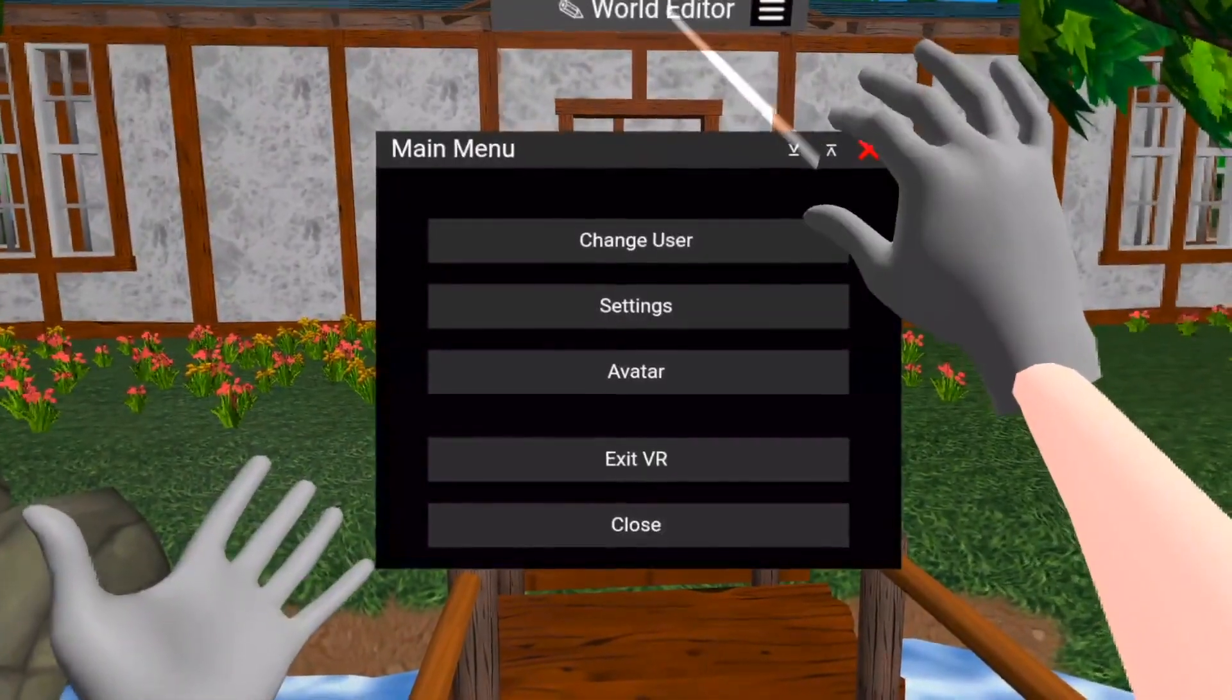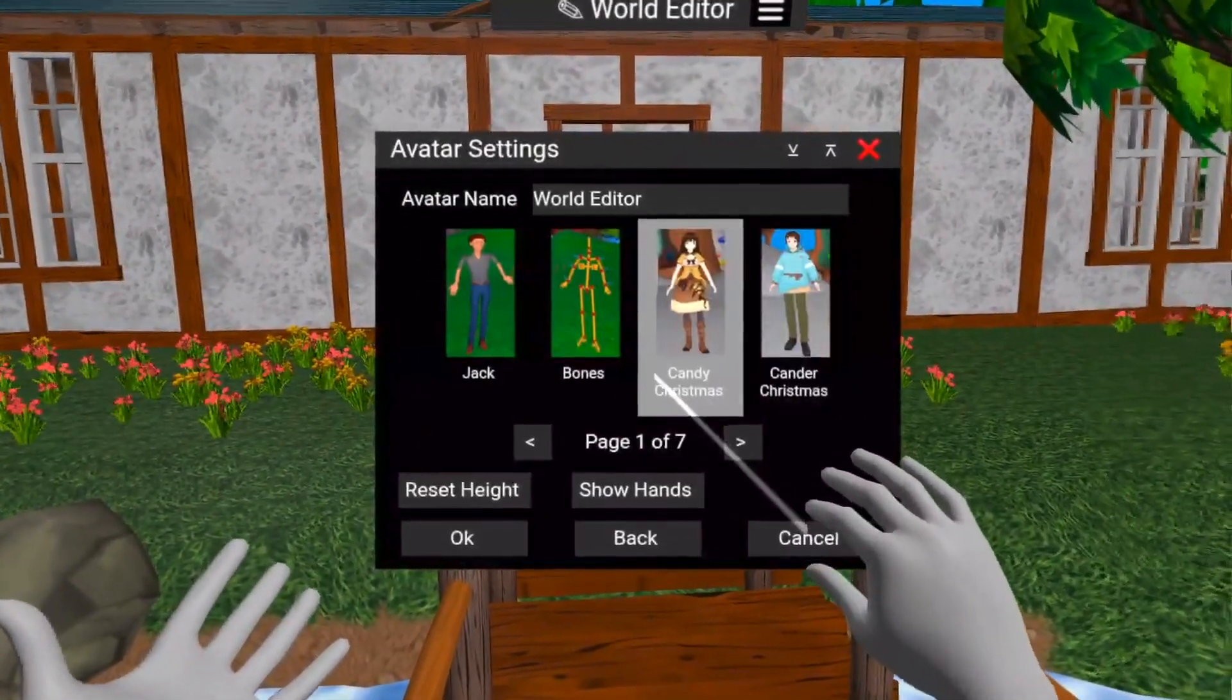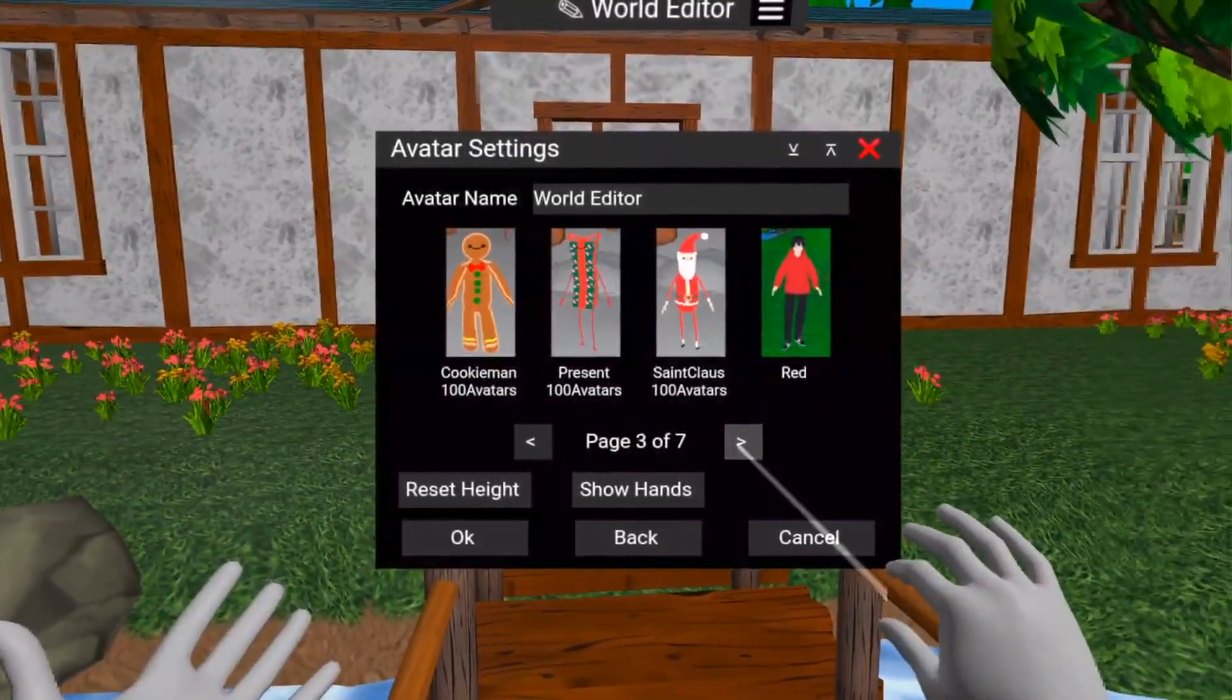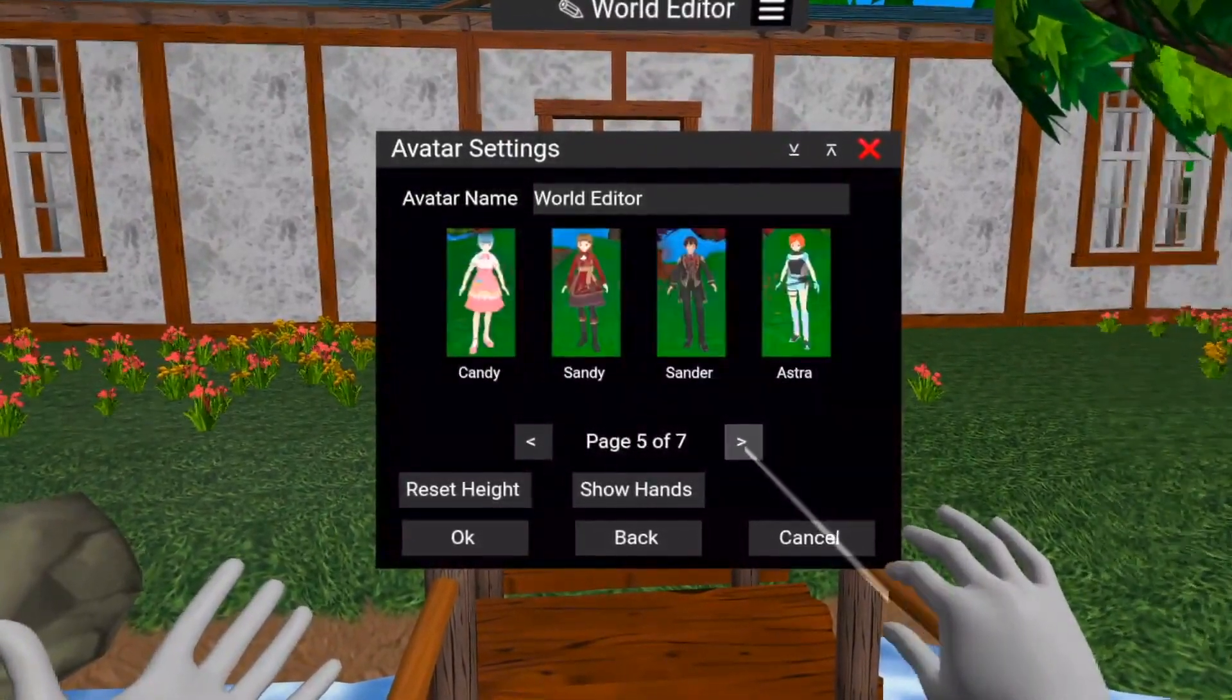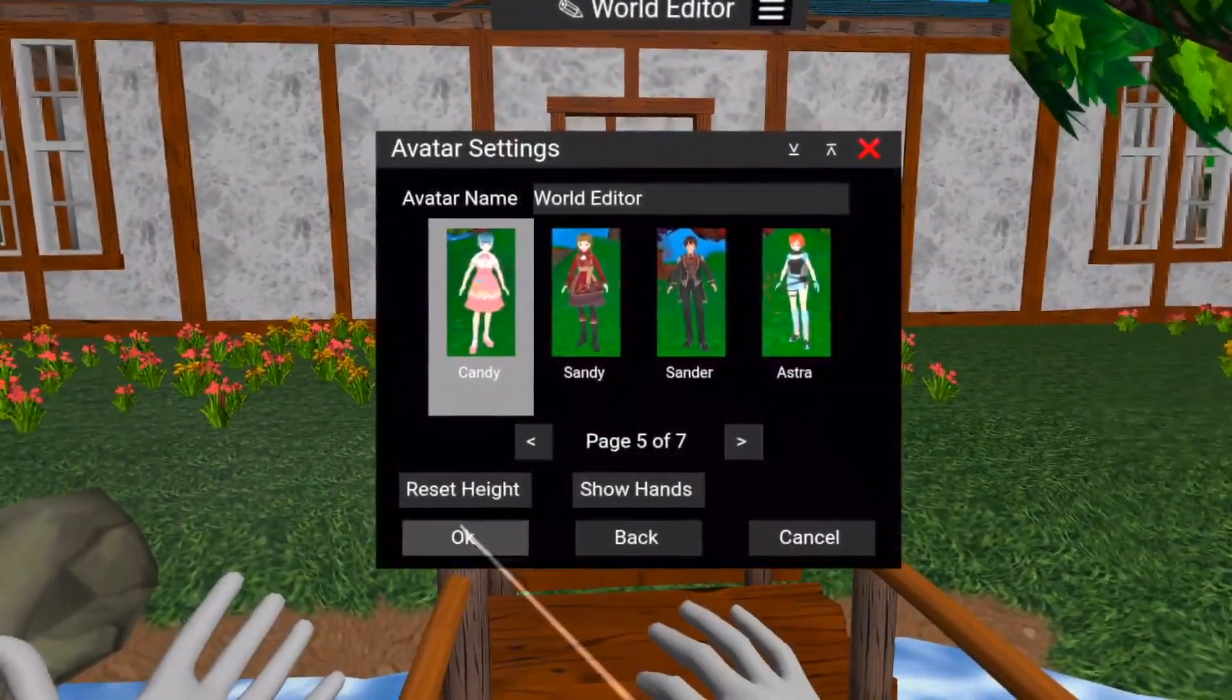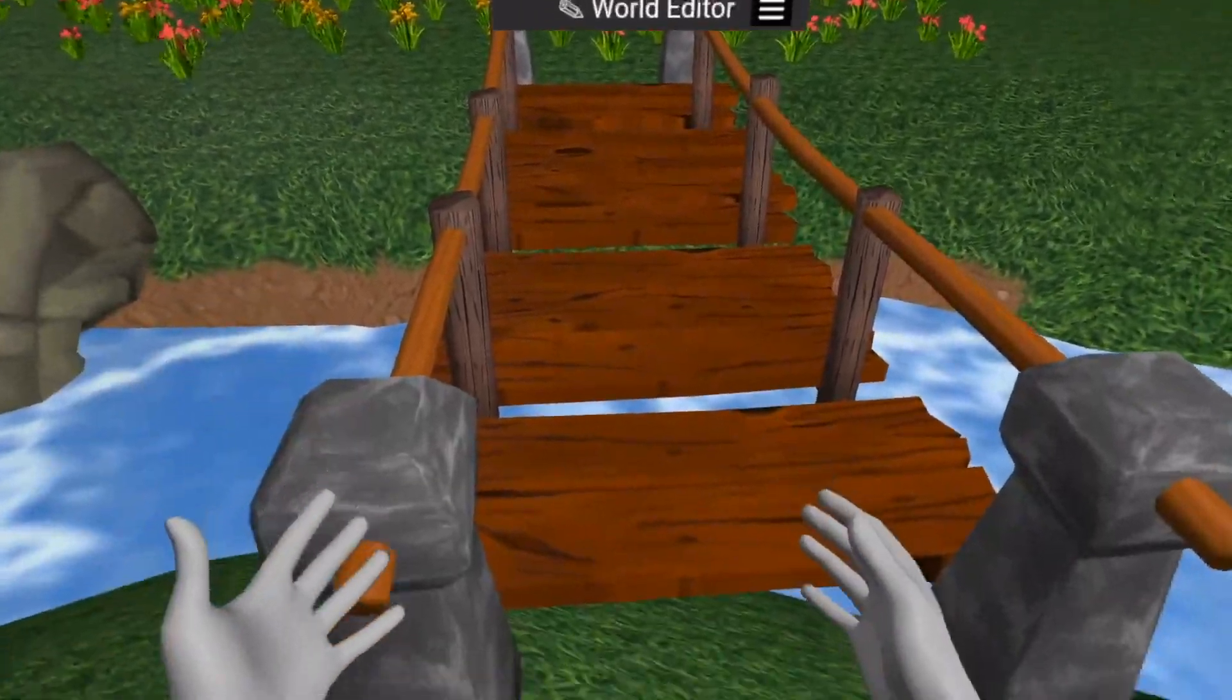Interacting with the menu system is initiated by bringing your thumb and index finger close together, and then pinching to activate. So with that out of the way, let's get into some details.